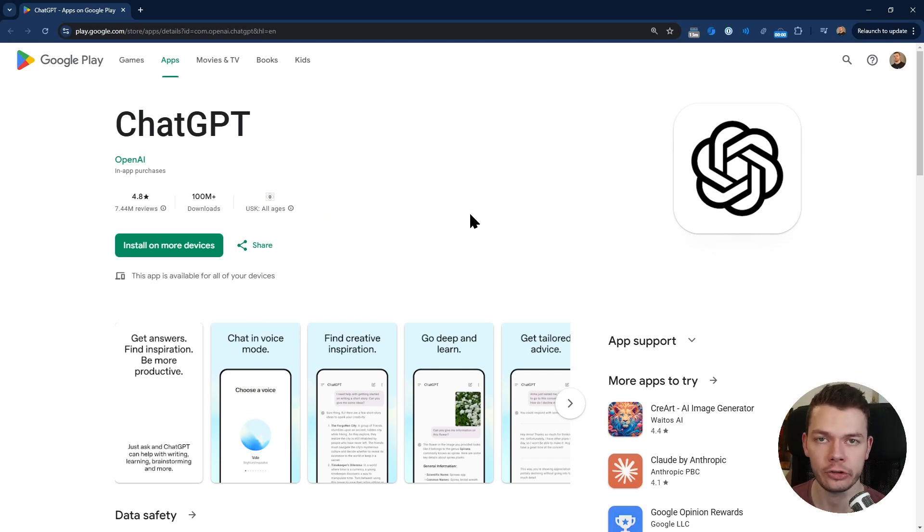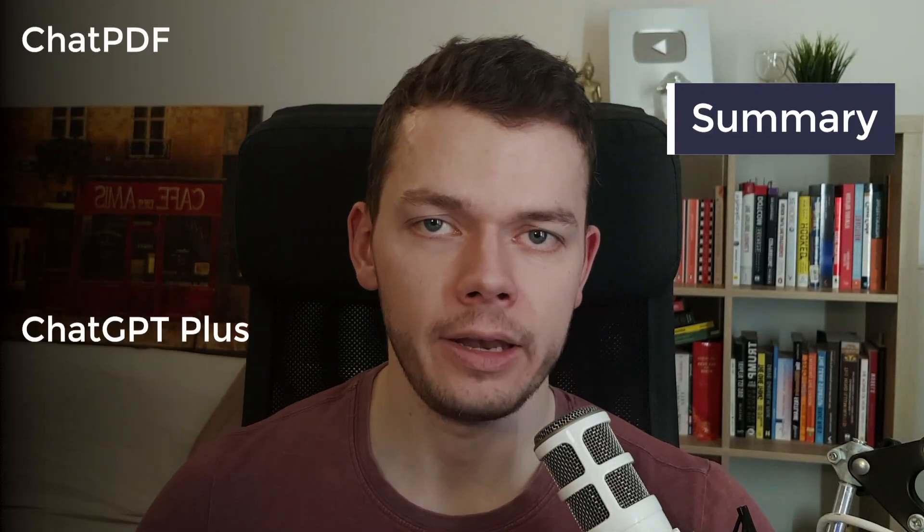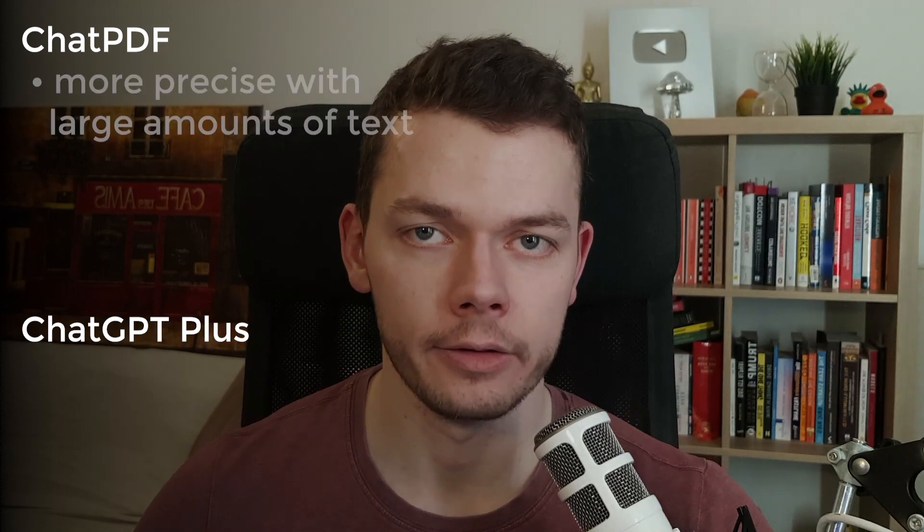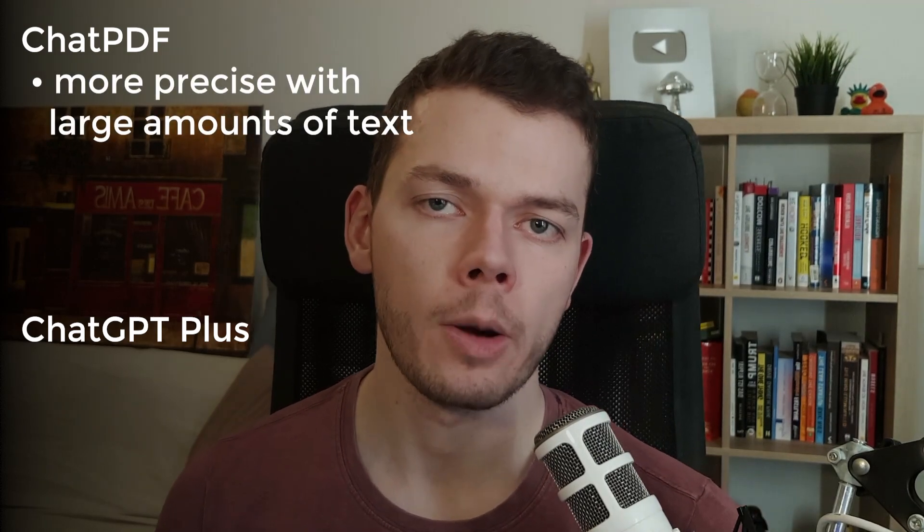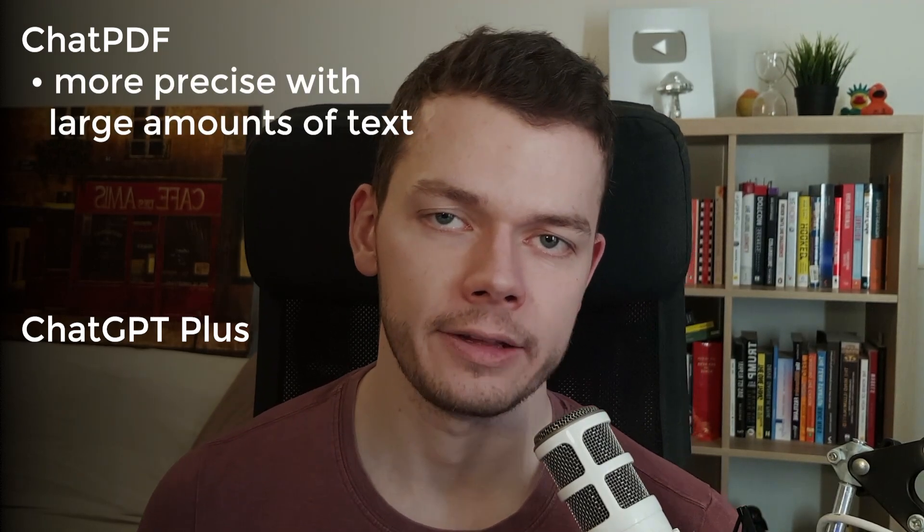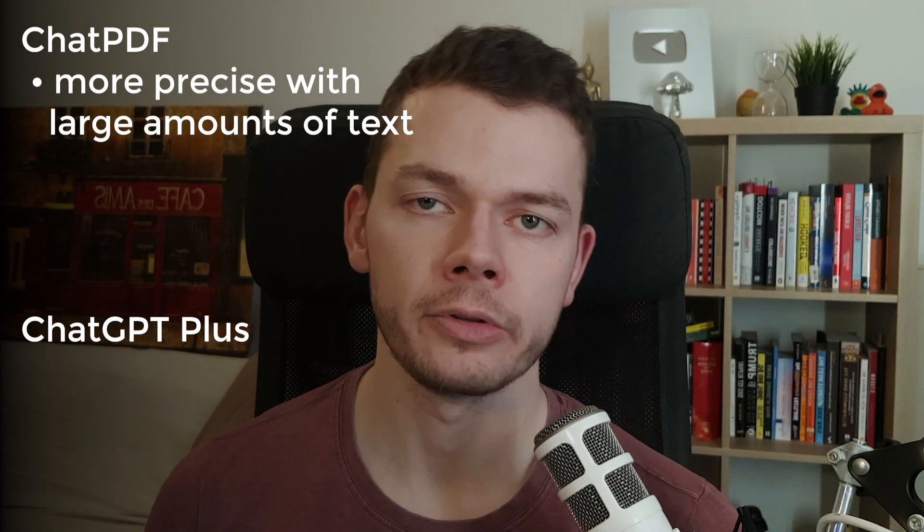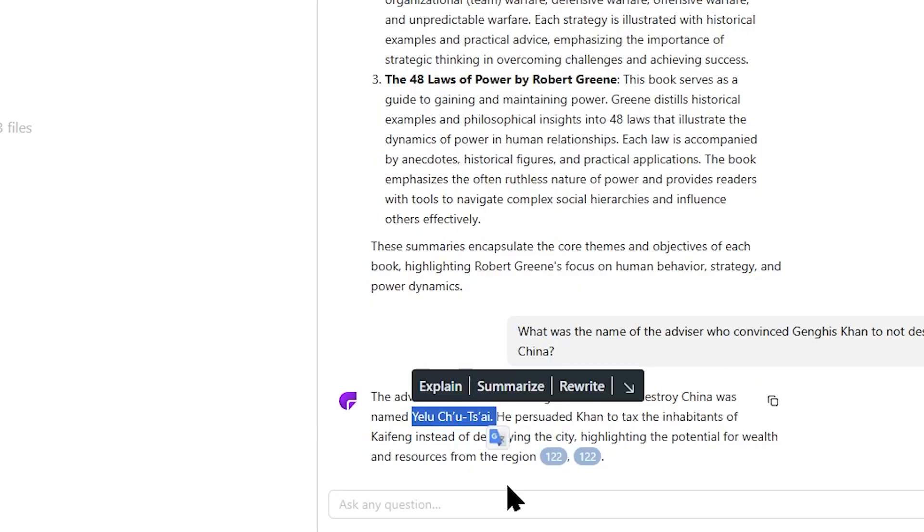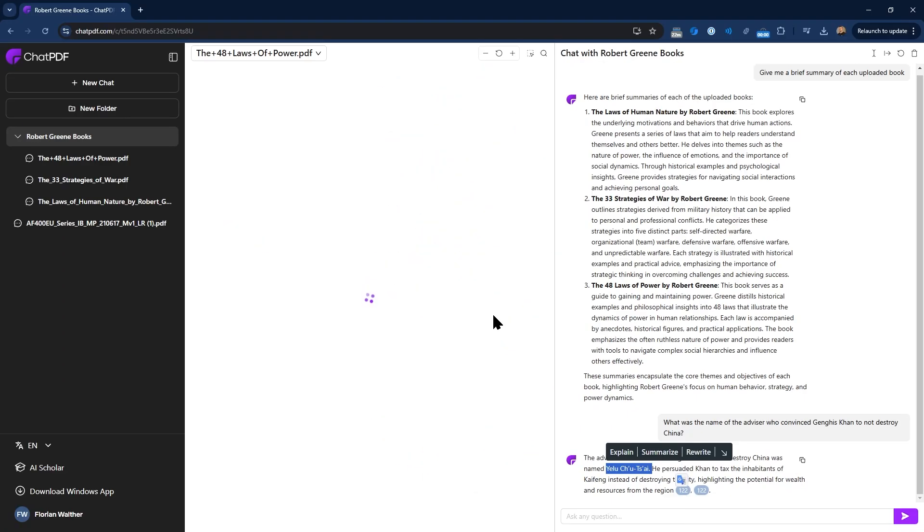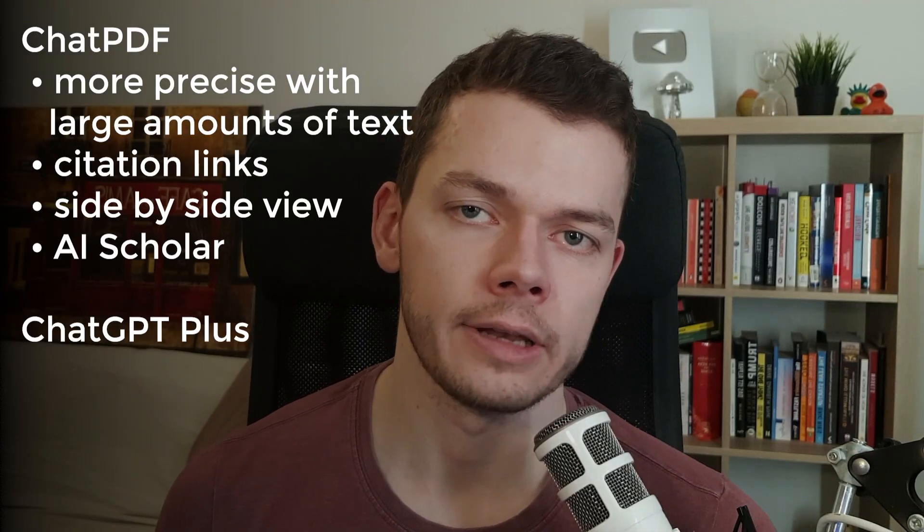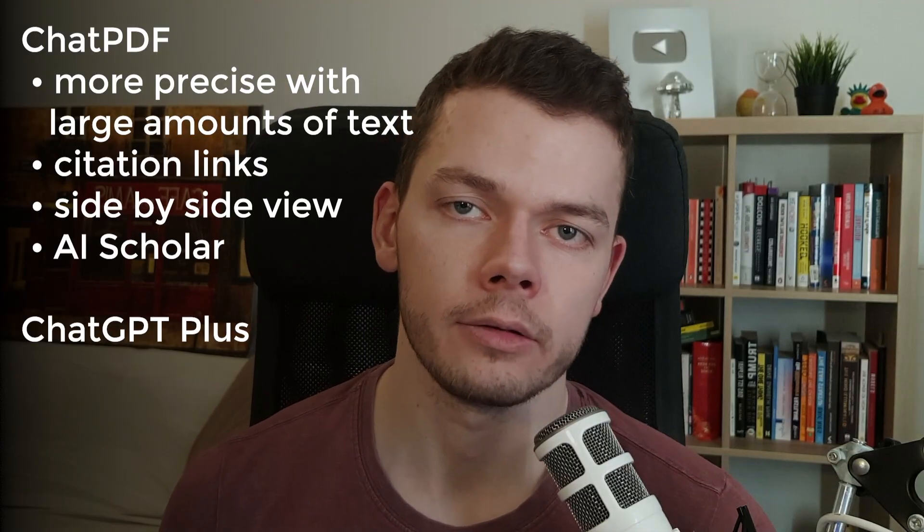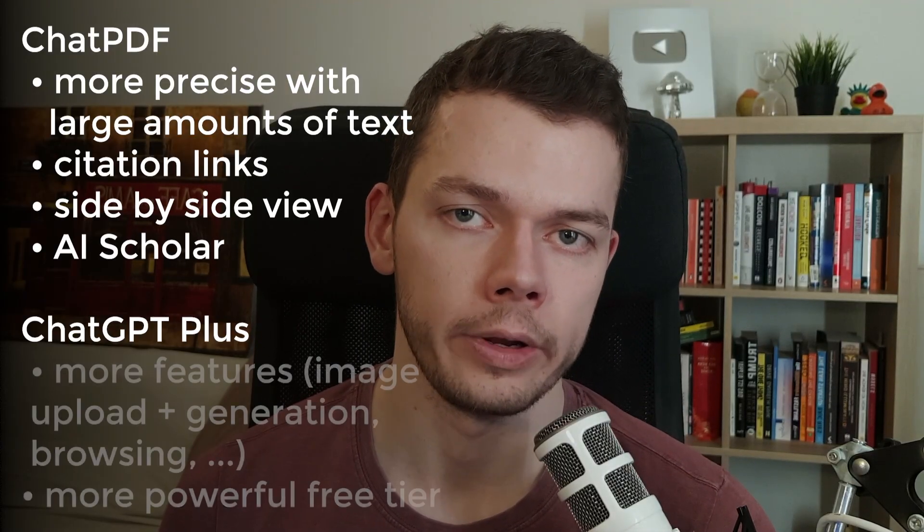I think the difference doesn't matter too much, but if a native mobile app is important to you then you will only find this with ChatGPT. Okay, let's summarize which one should you get: ChatPDF, ChatGPT Plus, or one of the free tiers? ChatPDF is much more precise with large amounts of text. It always found the specific text passages and it provided these useful citation links that bring us directly to the page where this information was found.